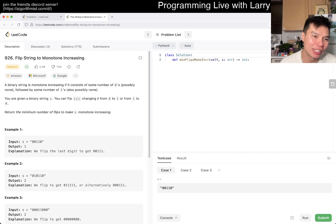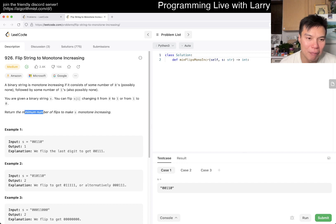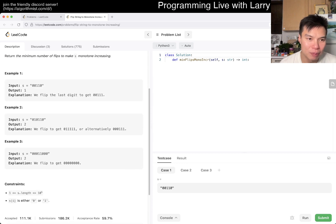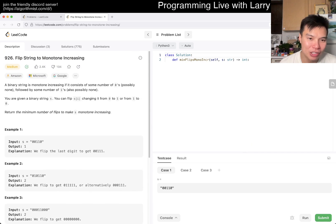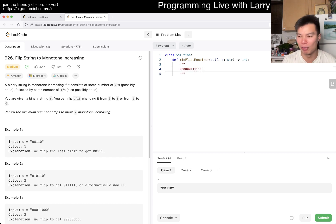Today's problem is 926, Flip String to Monotone Increasing. So you have a binary string — there are zeros and ones and you want to flip it. You can flip s[i] to change it from zero to one or one to zero. And the goal is a minimum number of flips to make s monotone increasing. Monotone increasing just means you want some arrangement like zero, zero, zero, one, one, one — meaning all the zeros are before the ones.